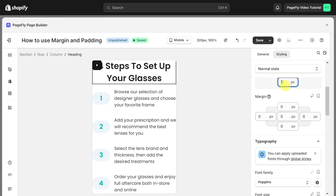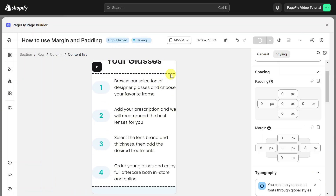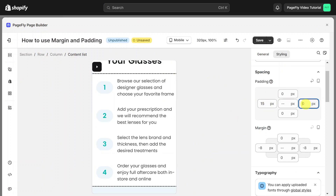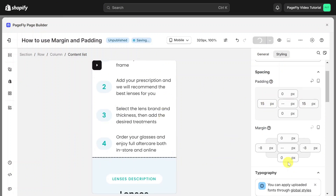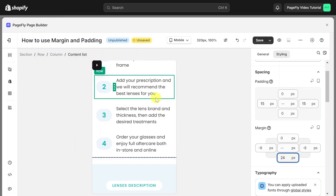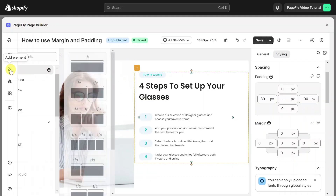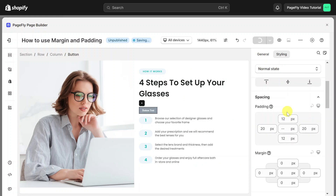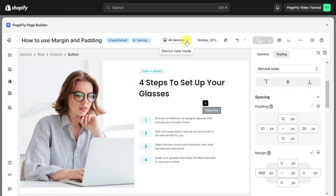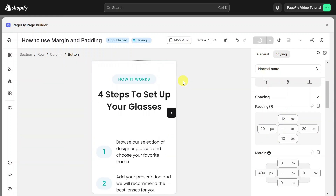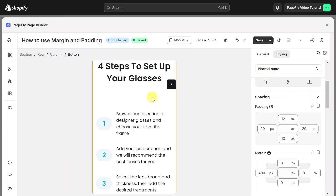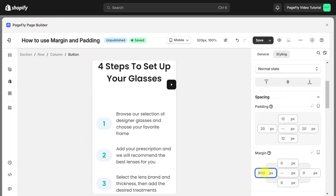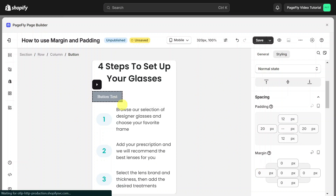If you adjust the paddings of the section, it will look better. I will show another example: when you add a new button on the page and set the margin left to 400 pixels, then switch to mobile view, the button disappears. But if you remove the margin you set on all devices, the button will appear.